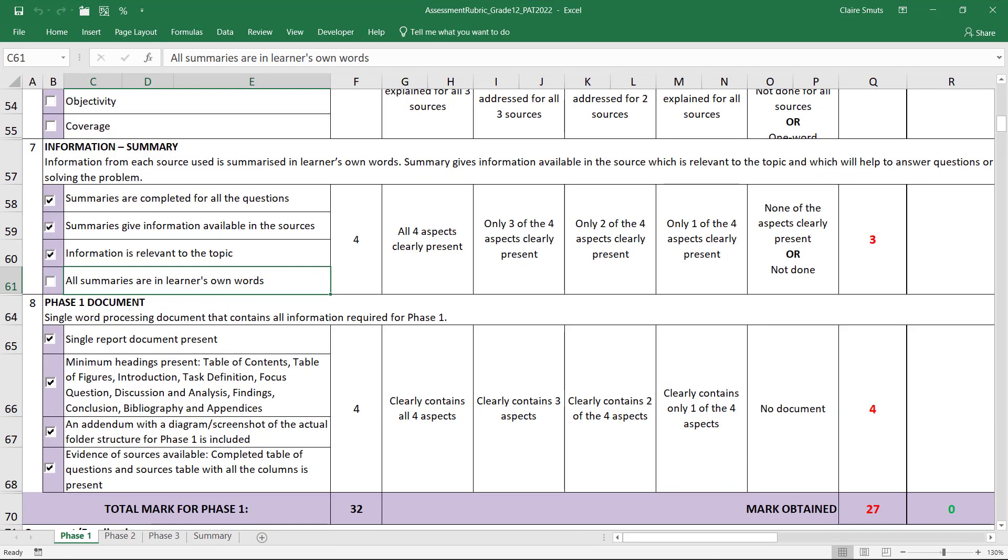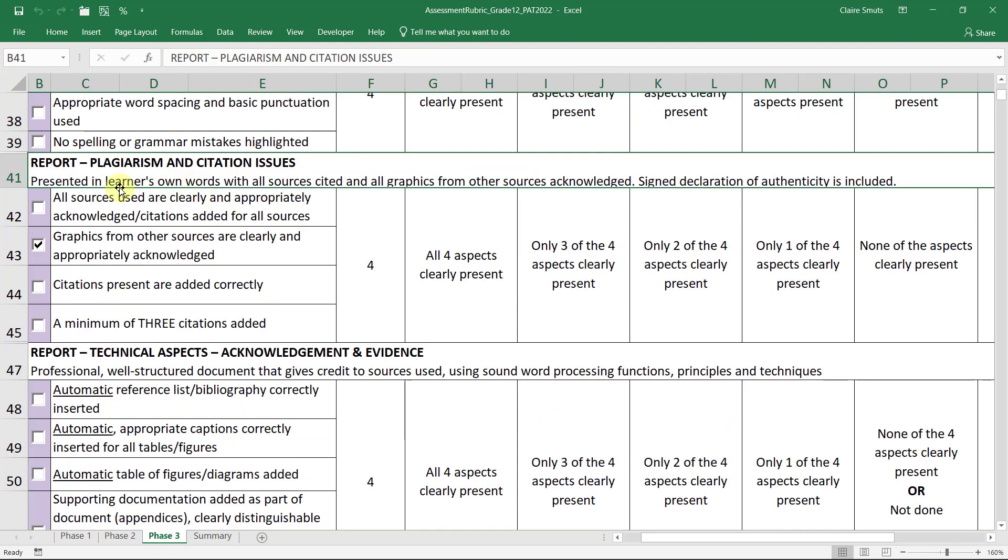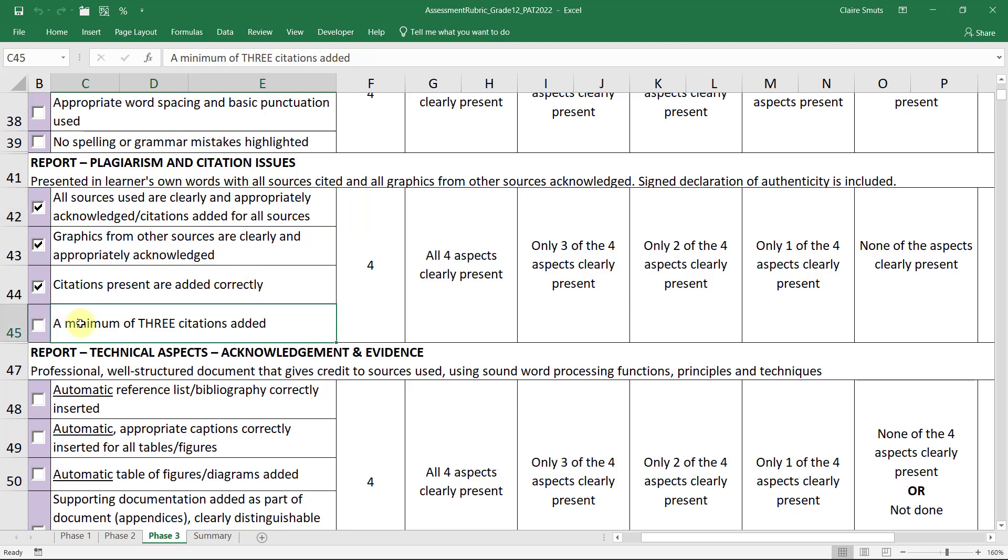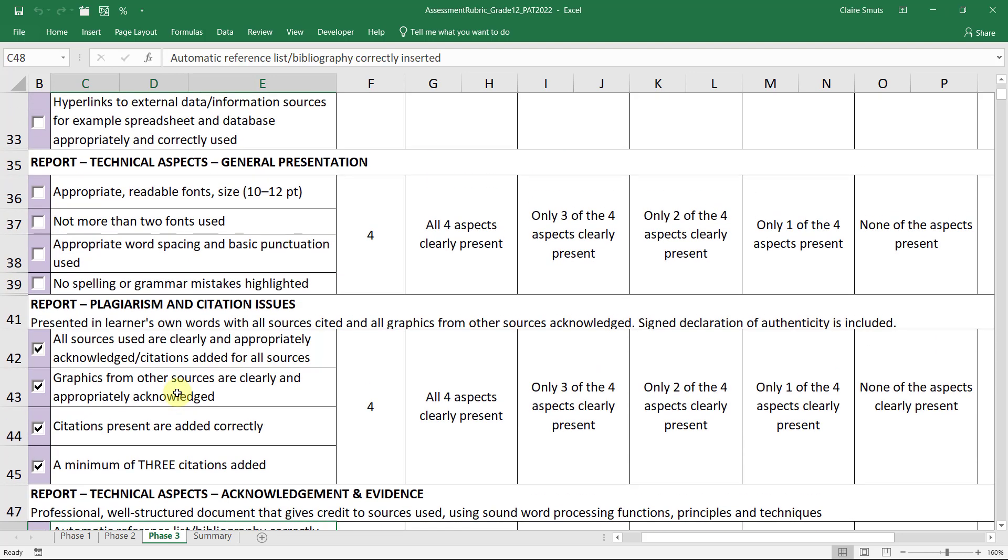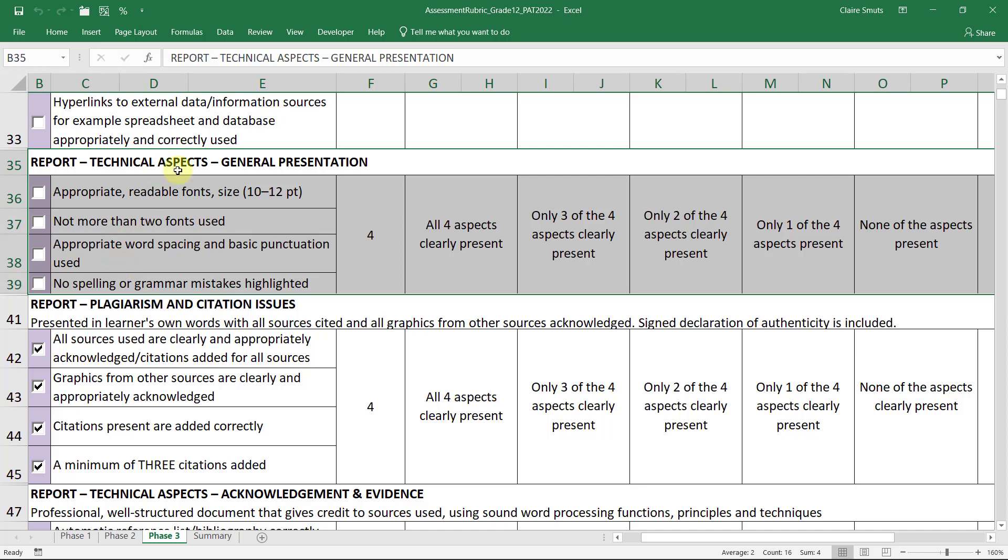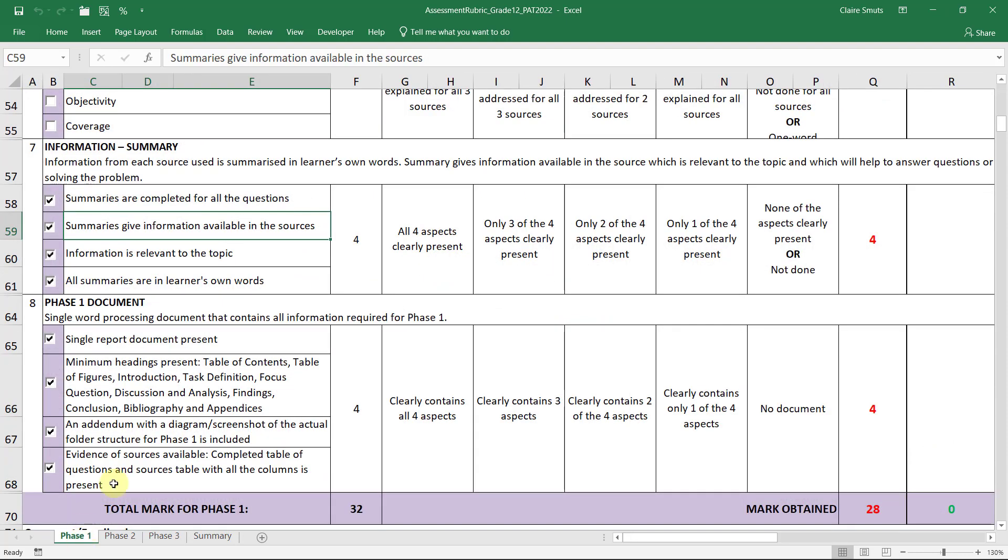So what we've done up to now is we've double checked that all the summaries are in our own words. We've also, for phase three, checked that all the sources are clearly and appropriately acknowledged because we've put in citations. They are added correctly. And because you've got three sources, you should now have a minimum of three citations. And we also have an automatic reference list or a bibliography that's correctly been added. We're probably almost ready to give this mark, but we can't be 100% sure until we've actually done phase three. So I think that's it for now, but we're almost done with phase one. We just have four more marks left and then we're finished.